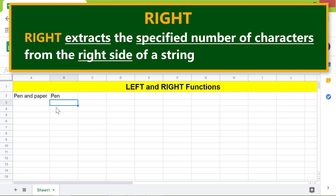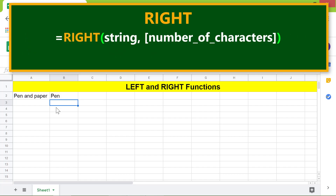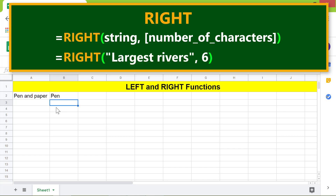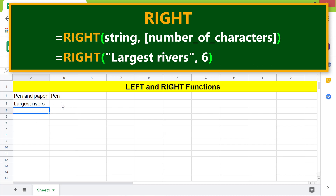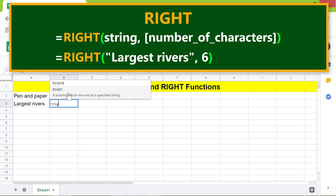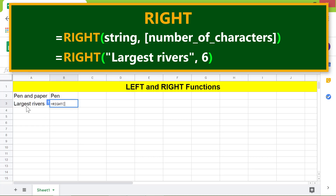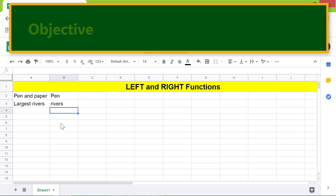Here's the format of the RIGHT function. Except for the function name, the format of RIGHT is the same as LEFT. Here's an example — I will type the string and RIGHT formula. RIGHT has returned 'rivers', as this text is the last six characters from the right.